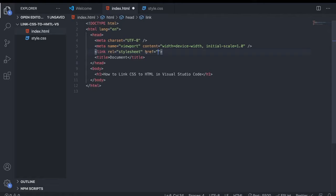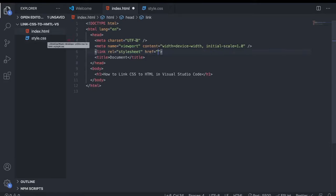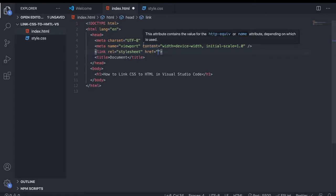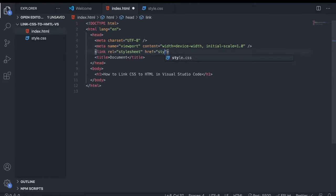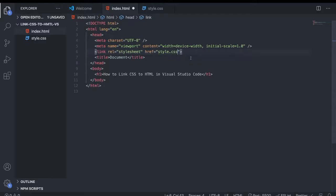After that, in the href attribute between the double quotes, we're going to add style.css. Just type in style.css, and as you see, we also got this file suggestion, so we can click on that as well.